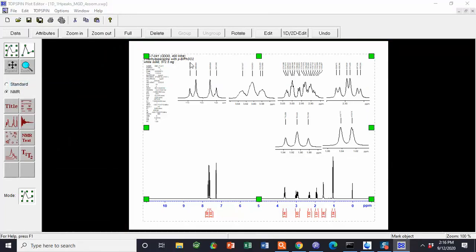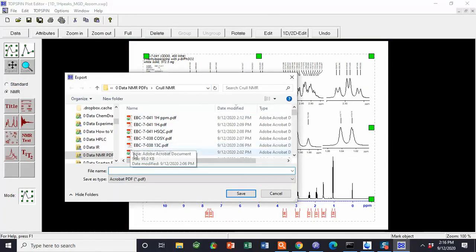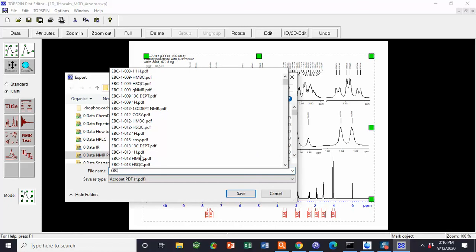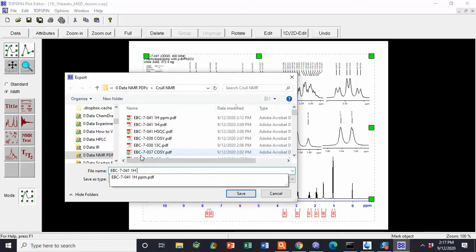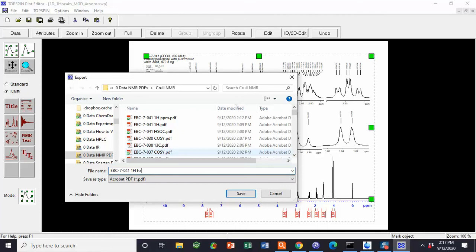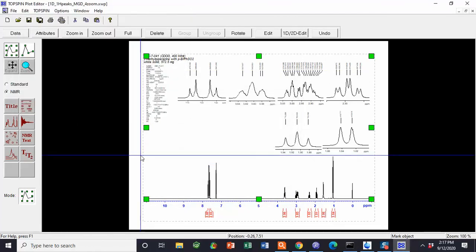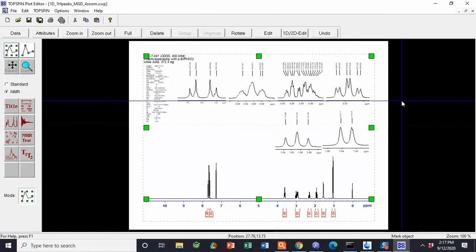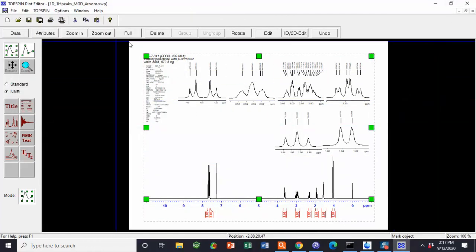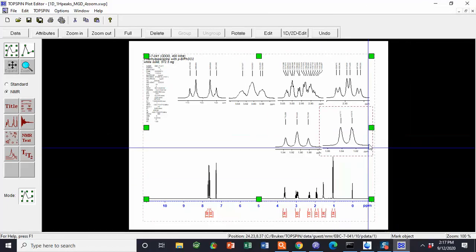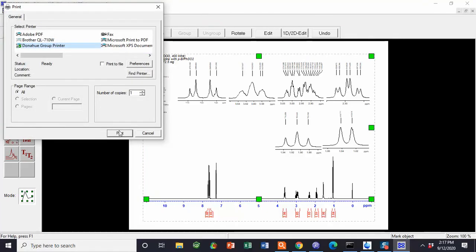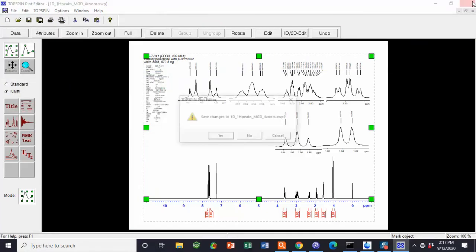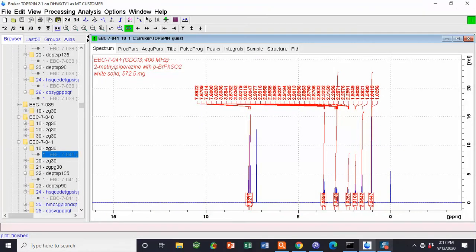File, Export. The way I save this is the notebook number, space 1H, space lowercase hz, to show that this one has the zoom regions and they are in Hertz. Print and then close. And remember, no saving changes to the template — so we print, we close, hit No, and press No.